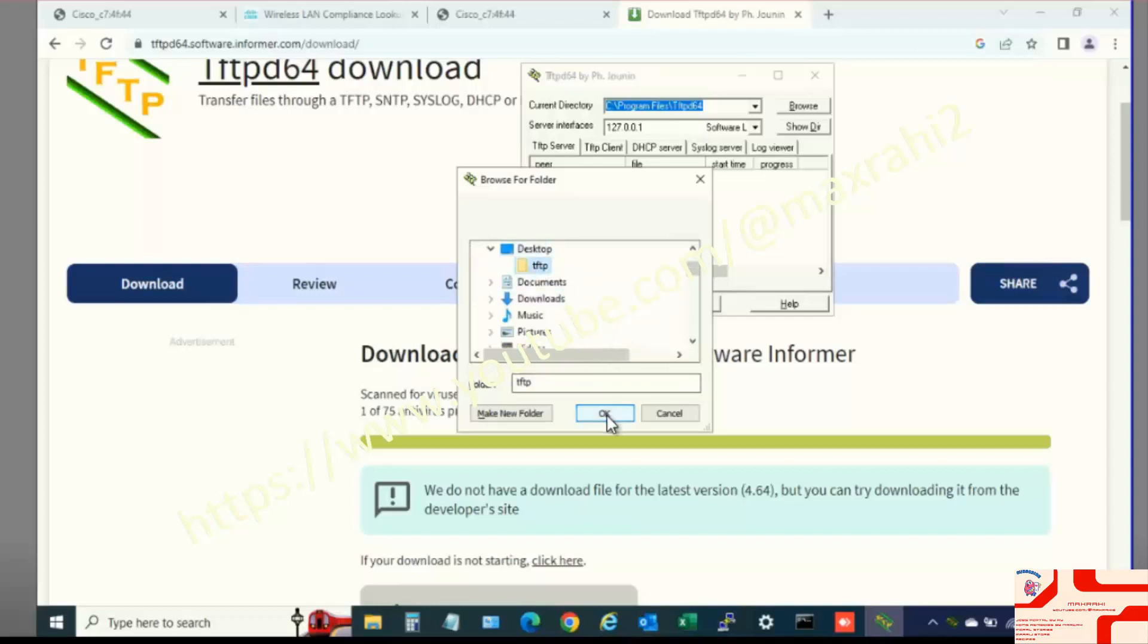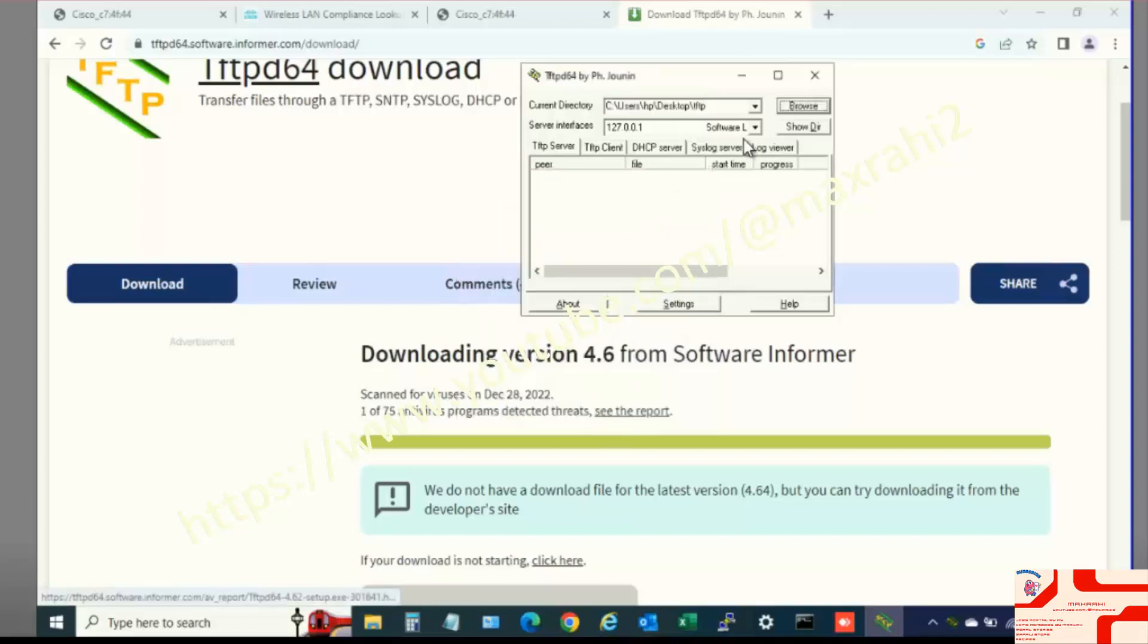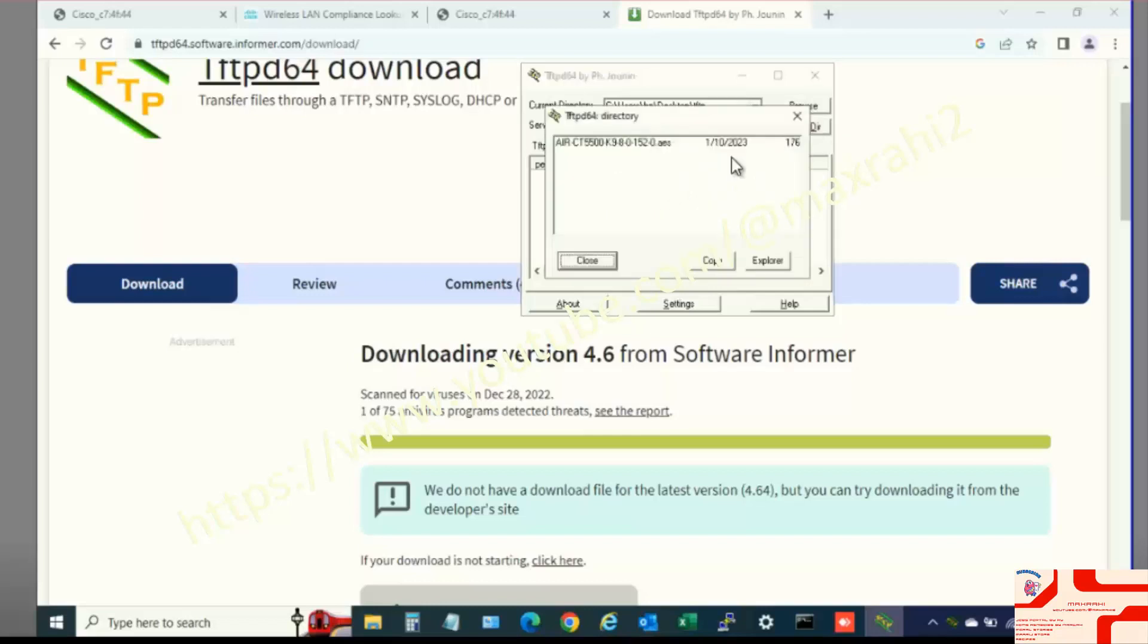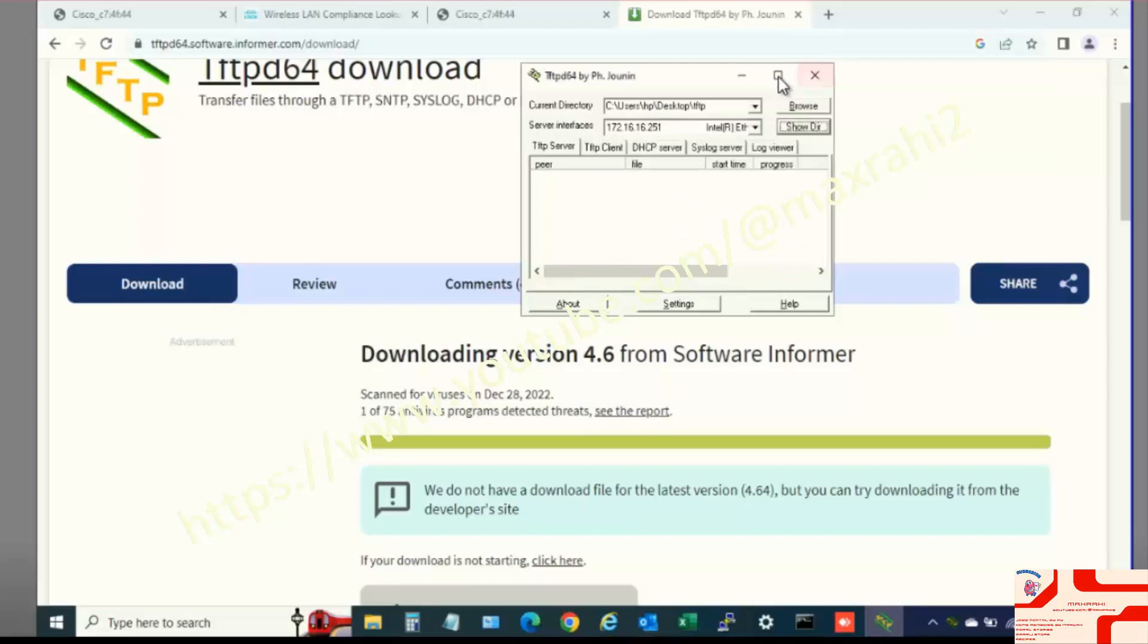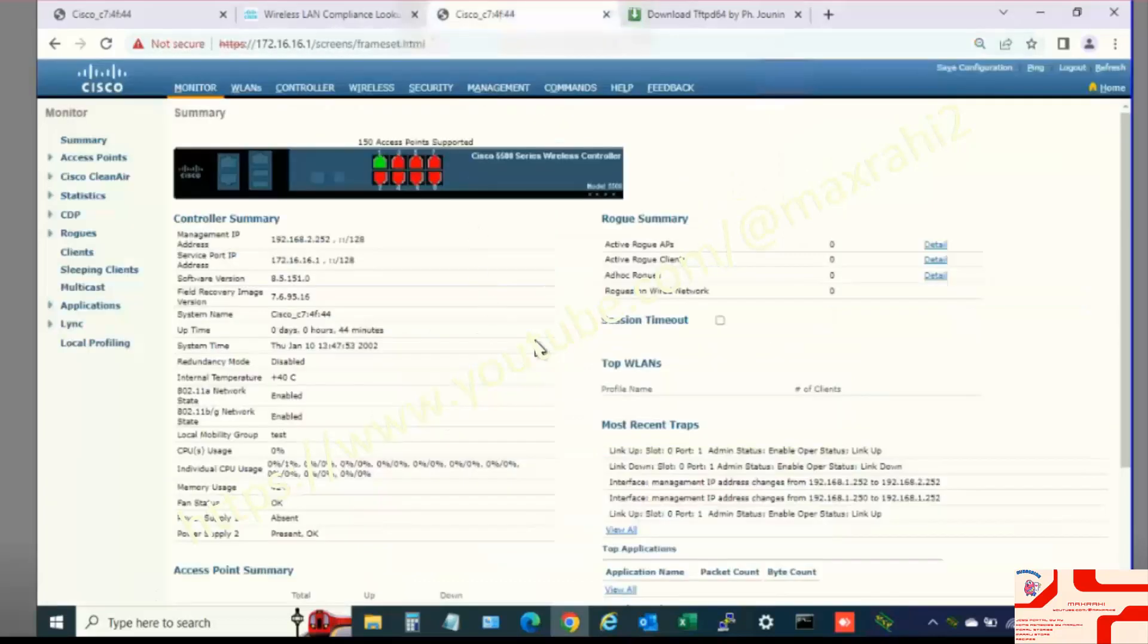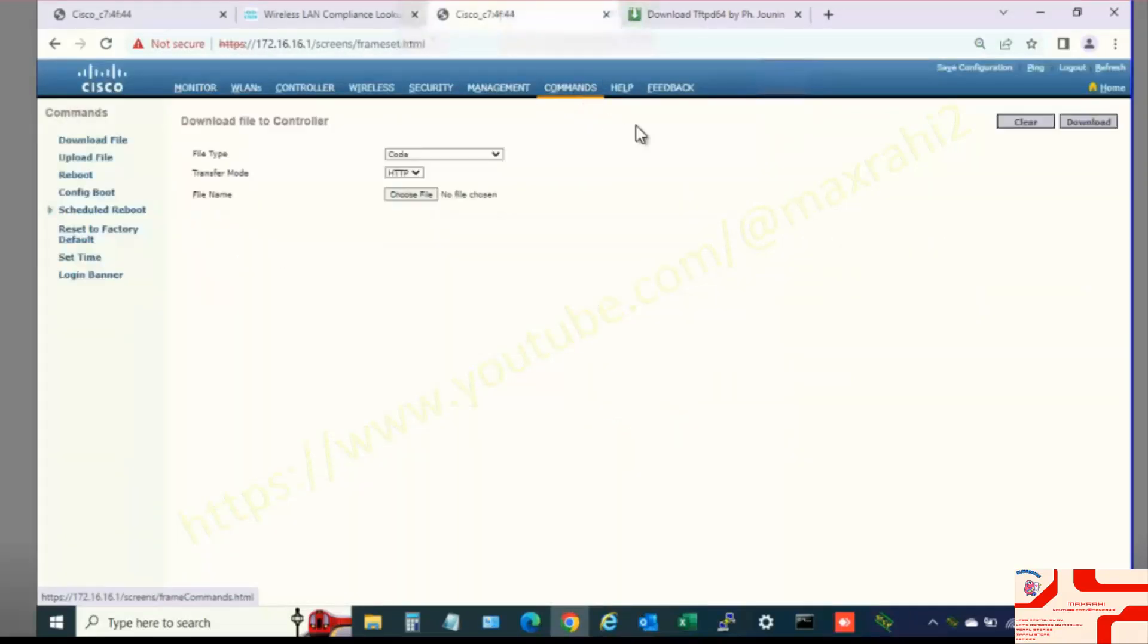Open TFTP Server. Click Commands, File Type Code, Select Transfer Mode TFTP.